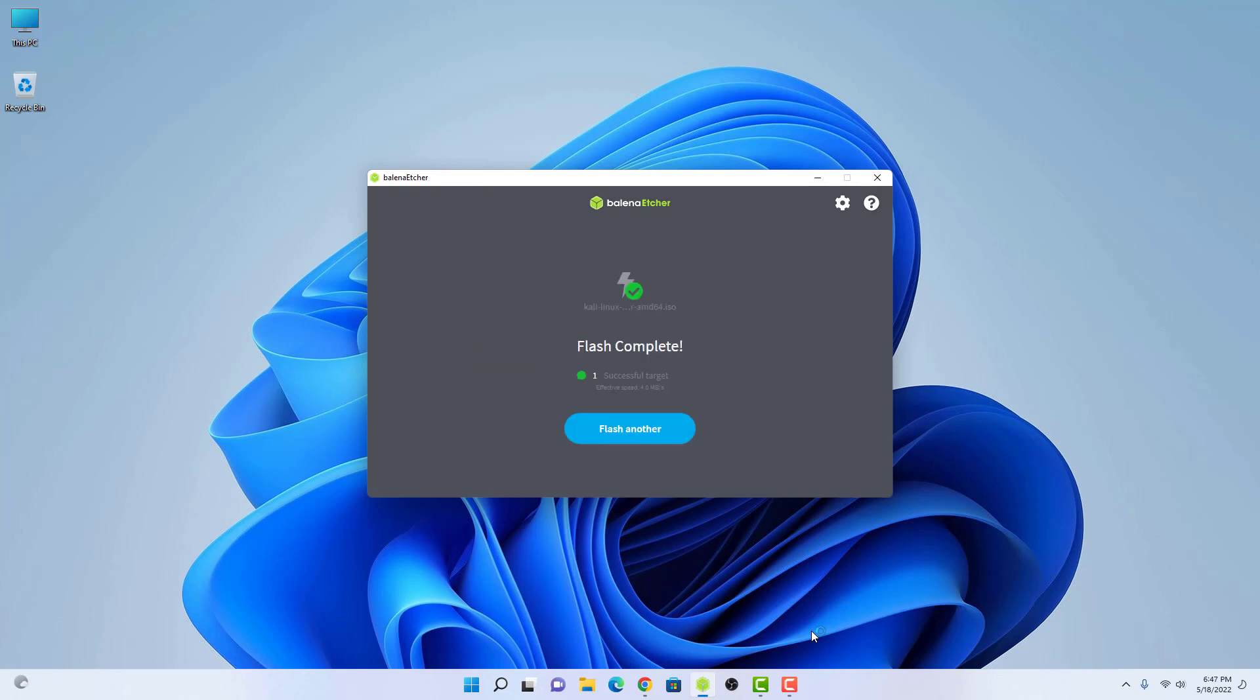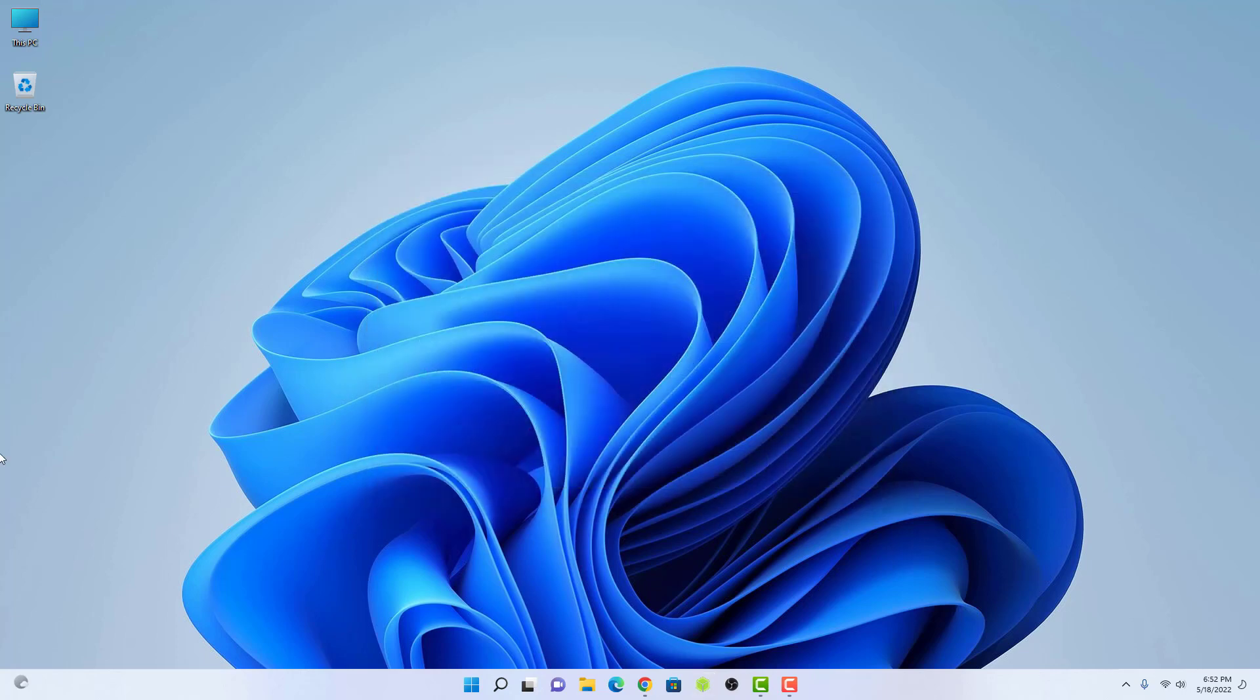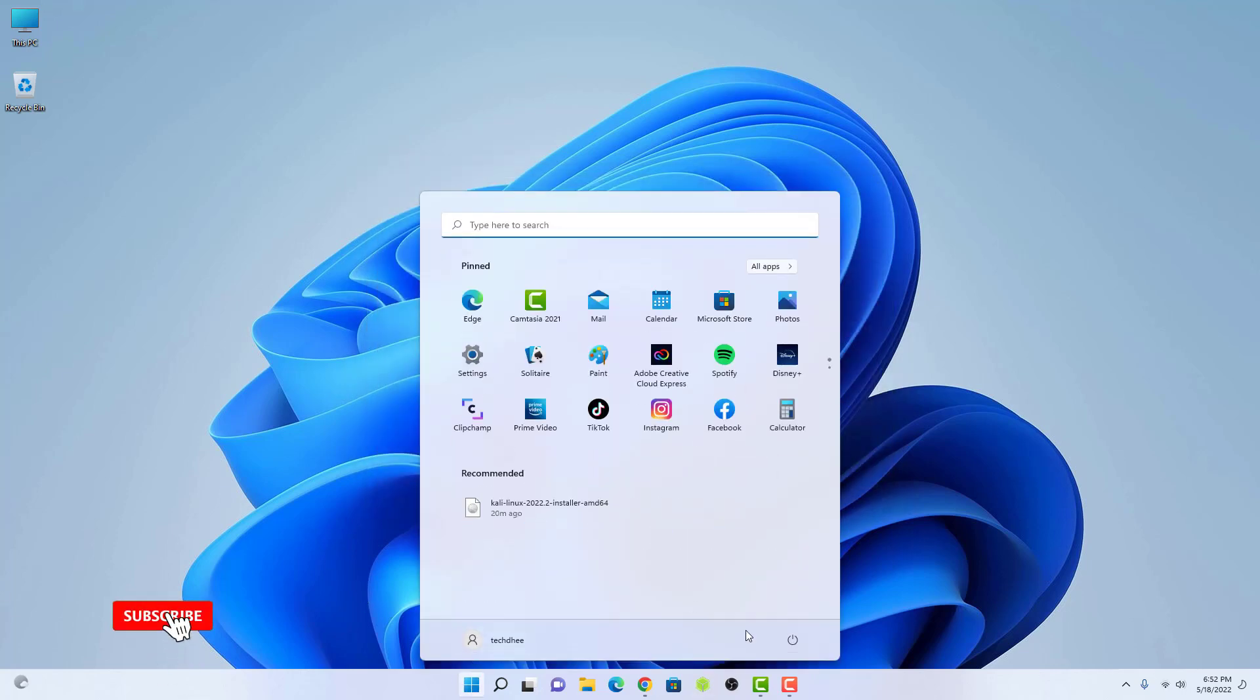Now this application makes your USB bootable. If you want to know how to make a bootable USB drive in Mac OS and Linux, please give a comment below. Now reboot your system and boot your machine from the USB drive.